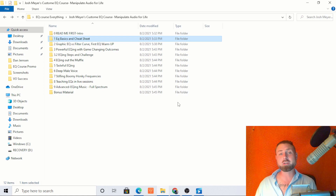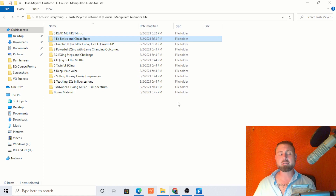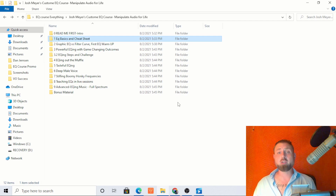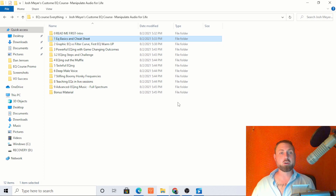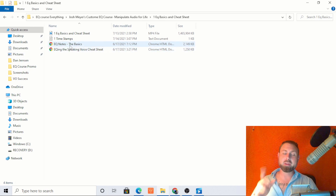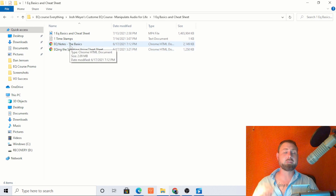Today what I'm going to do is open up the 'How to Create Your Own Custom EQs' course and share with you the EQ basics. Once we start moving on to the EQing the speaking voice cheat sheet, I'm probably going to have to cut it there. But the basics — that's something I feel great about giving to you all for free.